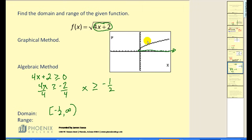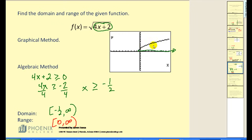Now, if we look at the range using an algebraic approach — when you take the principal square root, the smallest value you can get is zero, and everything else has to be positive. So our range would be from zero to positive infinity. Relating this to the graph: if I project this onto the y-axis, all of these points project over, the graph continues upward forever, and the lowest point is right here at zero on the y-axis. And there's our range.